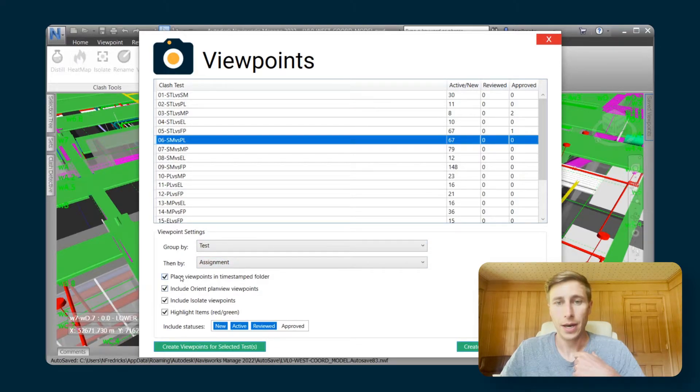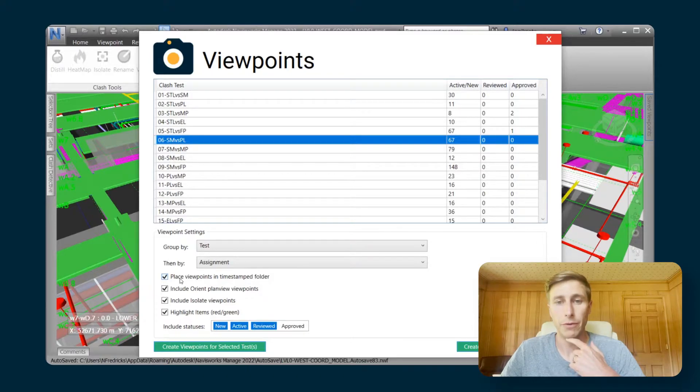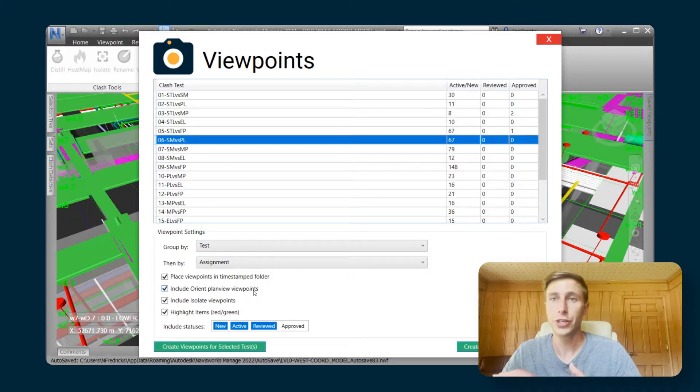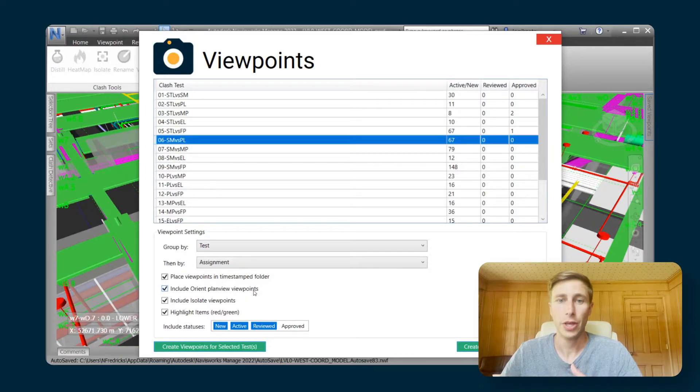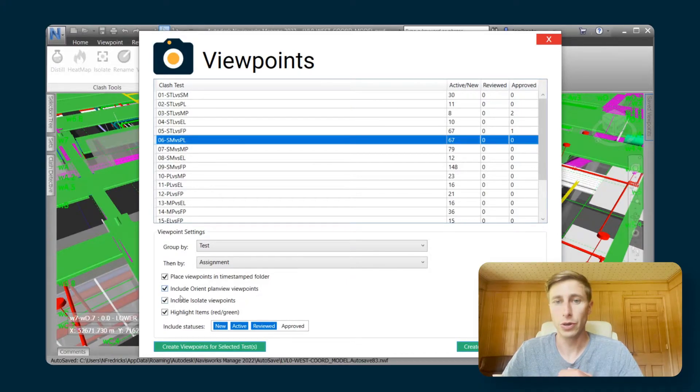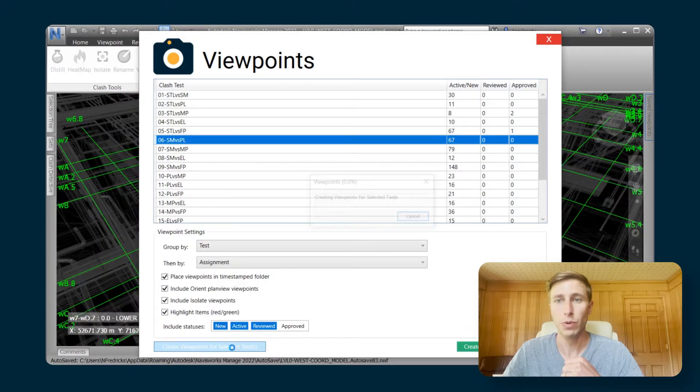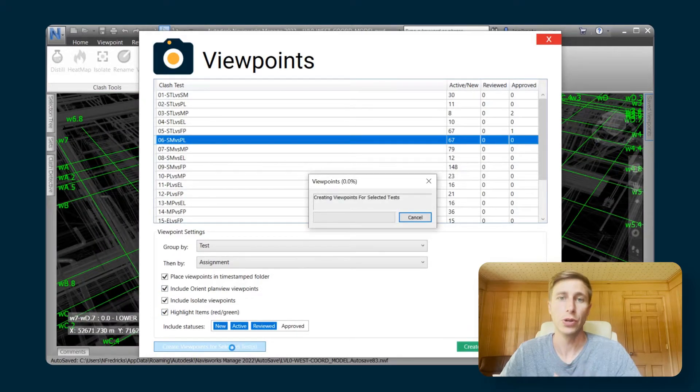And then our viewpoints feature has a few other settings that allow you to create additional viewpoints that are really helpful. I'm just going to turn all of these on and then just run this so that we can see what it's going to do.